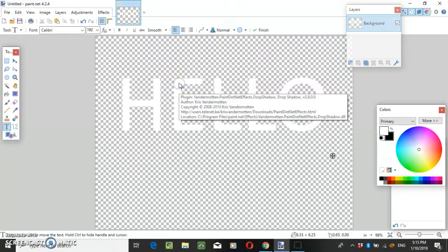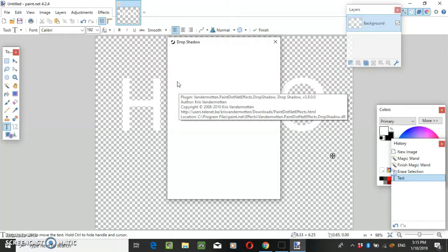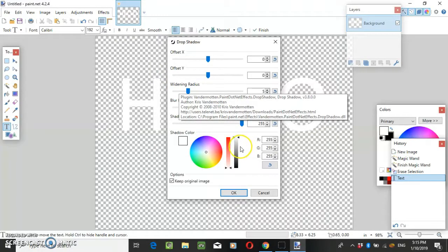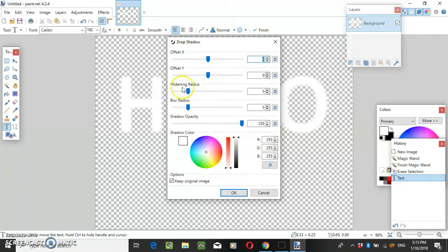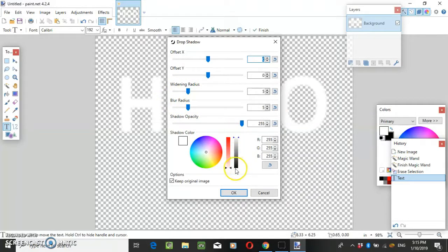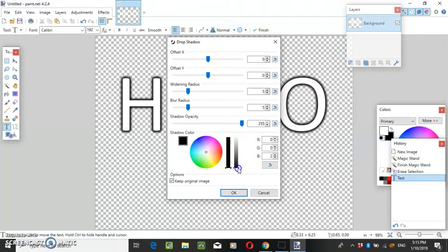If you want to do it black, then you click down here and make it black.